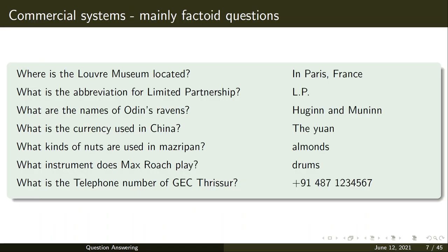Commercial systems mainly address factoid questions such as: 'Where is the Louvre Museum located?', 'What are the names of ravens?', 'What is the currency used in China?', 'What is the telephone number?' — all who, what, where, when type questions. Many commercial systems are available that address these factoid questions.